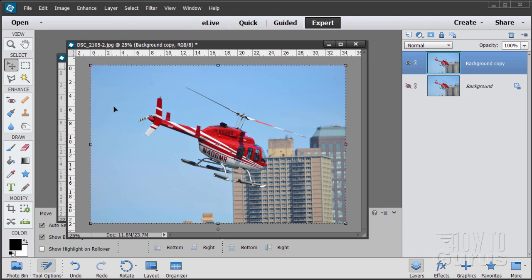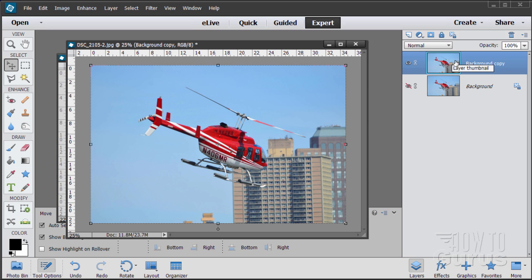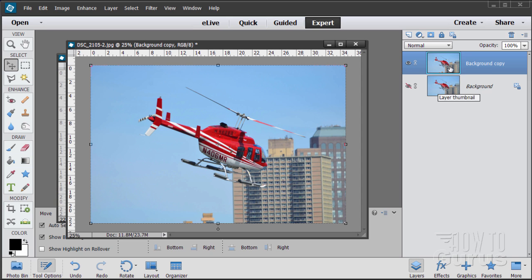We're going to make a selection and then use a layer mask on this. Now I have this set up with a copy. I normally make a copy of my background. Drag your background up to the new layer button. It gives you a copy and then hide the background. In case I mess this up I can always go back to my original.